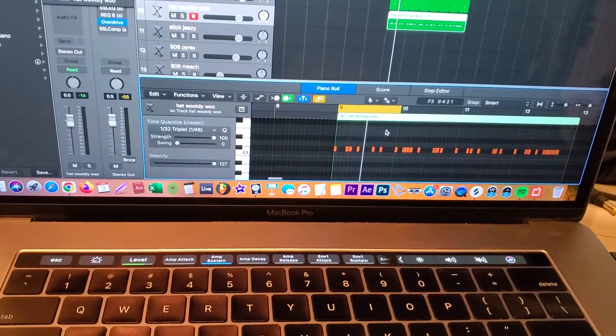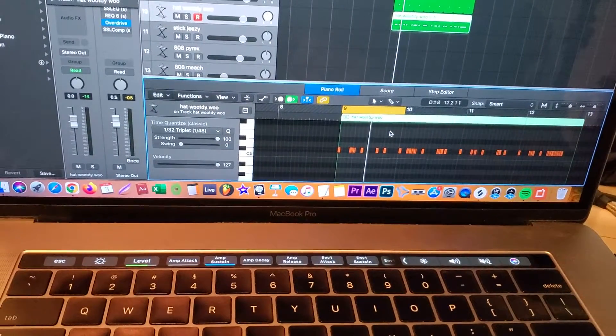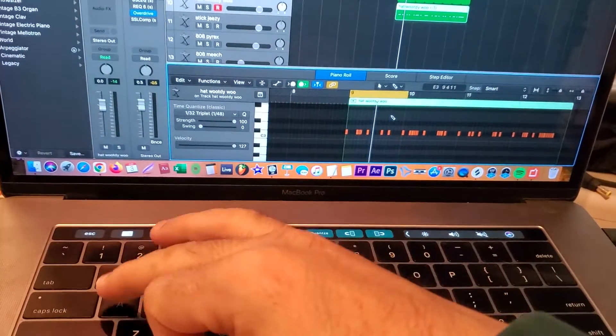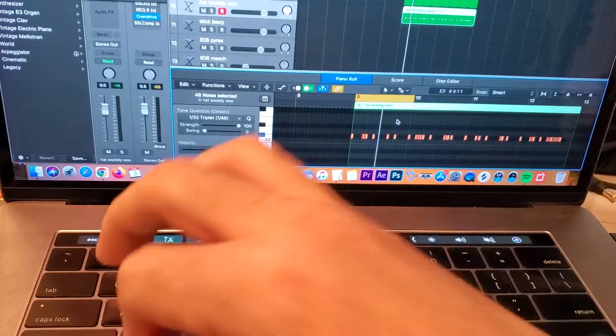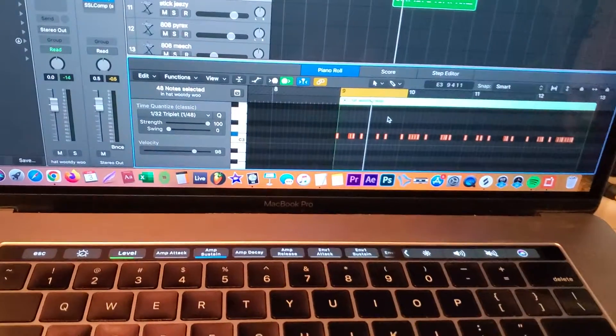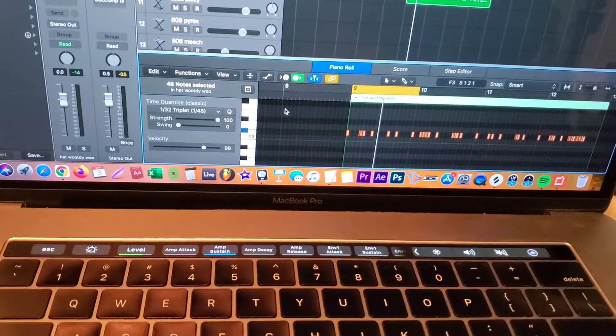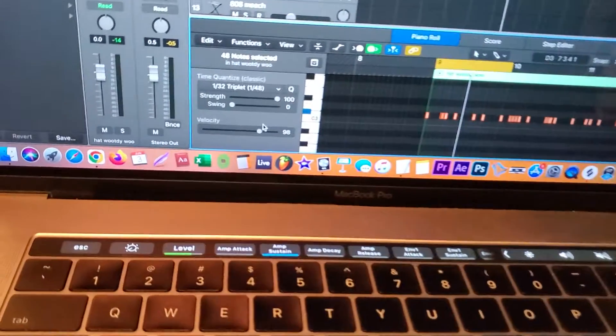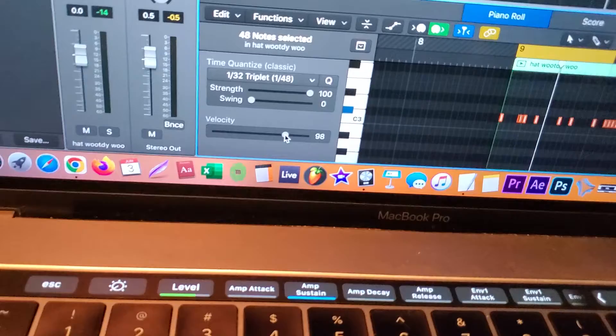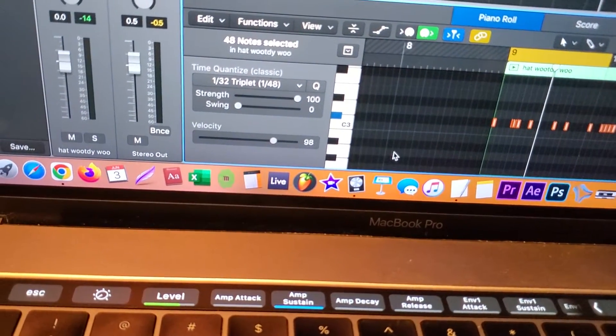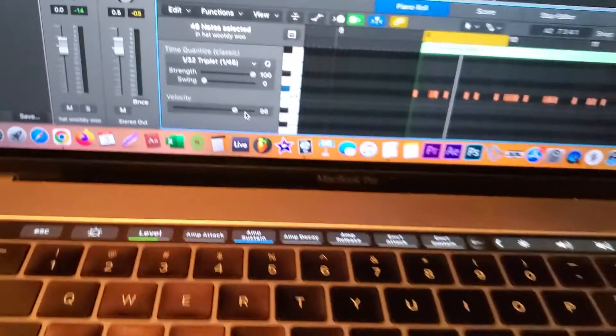That's the first thing. So click anywhere on this screen, you're going to highlight everything. I'm on the Mac, so I'm hitting Command+A to make everything highlighted. You're going to go to Velocity, turn that all the way up.